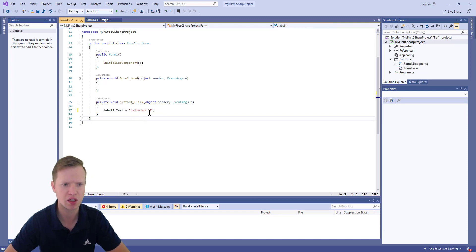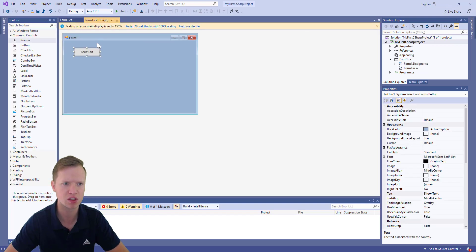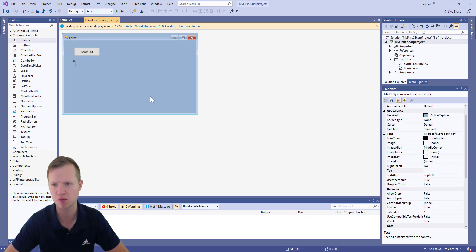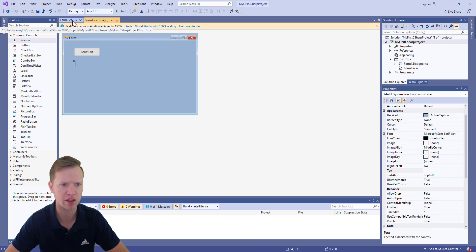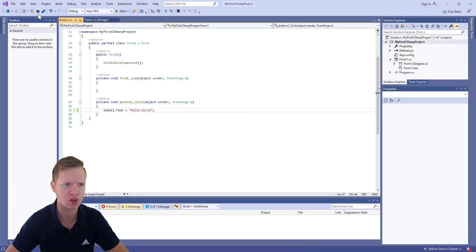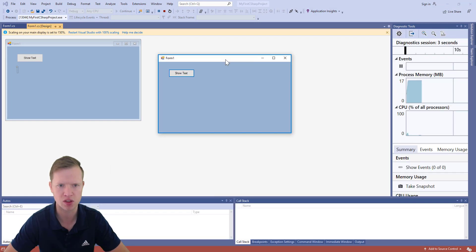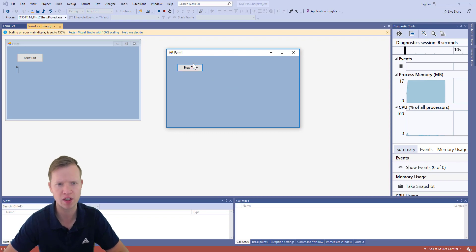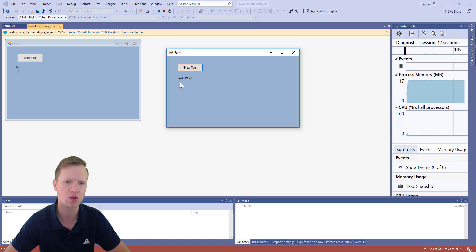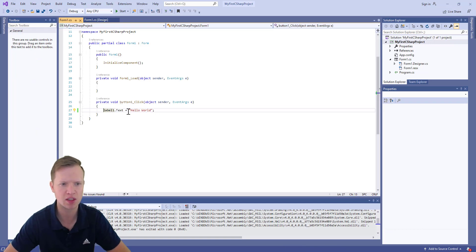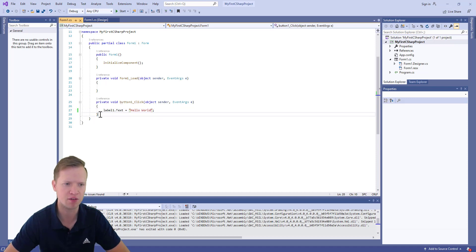We've set label1.Text to 'Hello World'. Let's save this. The label element that we can't see at the moment — label1 — when we click the button, we're going to set its text to 'Hello World'. Go back to the design view and build and run the application. As you can see, our application is running. Click the button and 'Hello World' appears. That's how we use the button to create a function that sets label1's text to 'Hello World'.